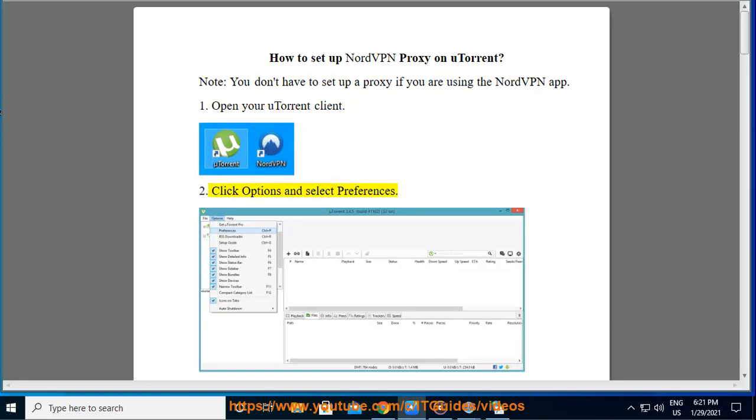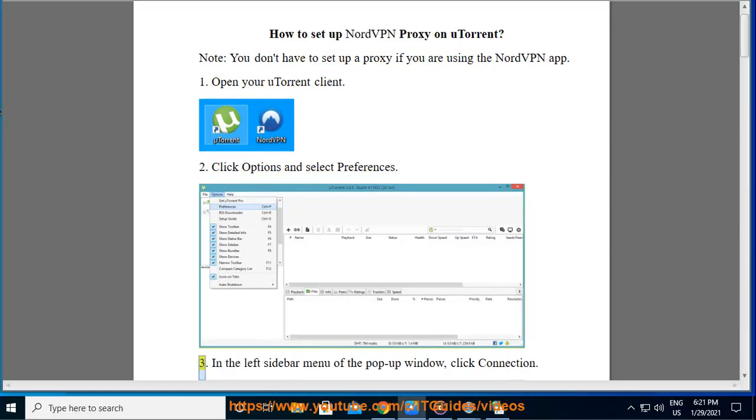Click options and select preferences. In the left sidebar menu of the pop-up window, click connection.